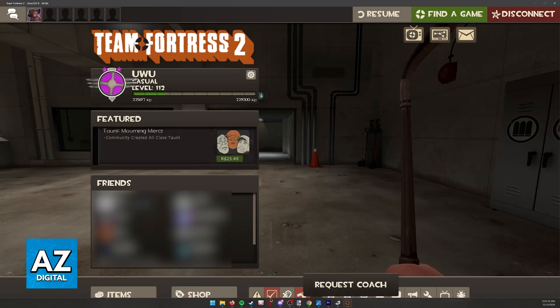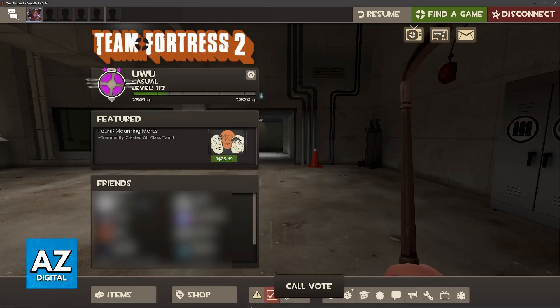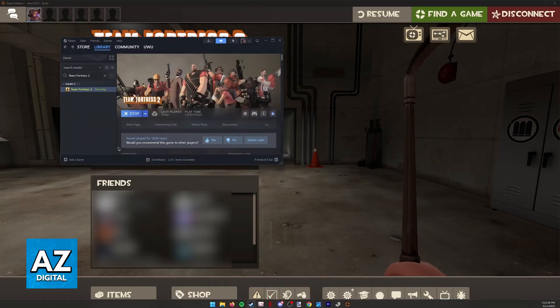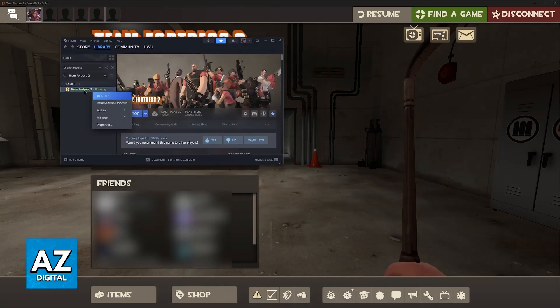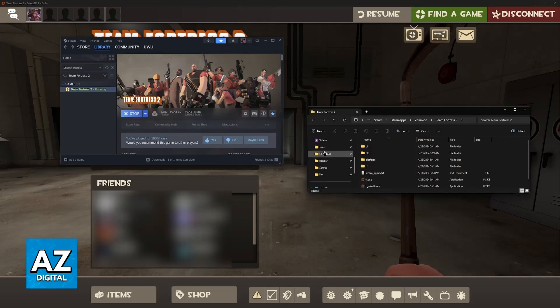Once you have downloaded the specific map from the Workshop, go into the Steam Launcher, right-click Team Fortress 2, Manage, and then Browse Local Files.